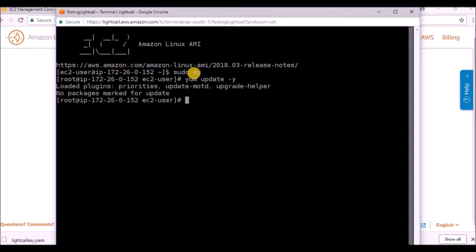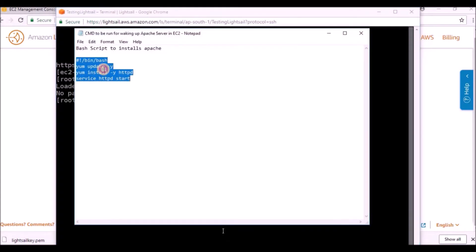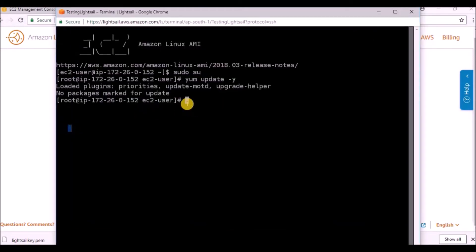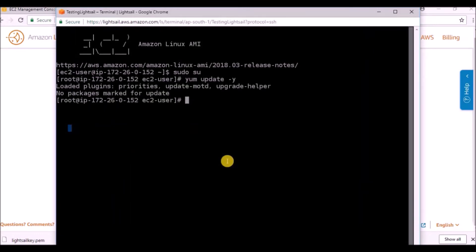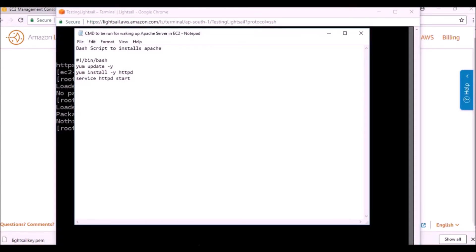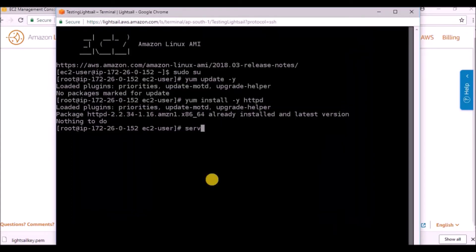Right now, what we have to do is 'sudo su'. Next thing is 'yum update -y'. We already did this because in the bash script we had given these four commands - navigating to that folder, installing yum update, installing httpd Apache, and service httpd start. If you want to test, we can run 'yum install -y httpd'.